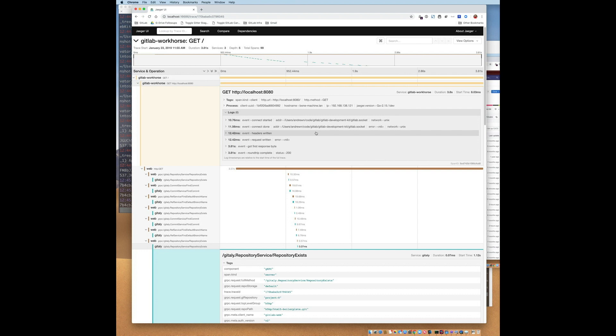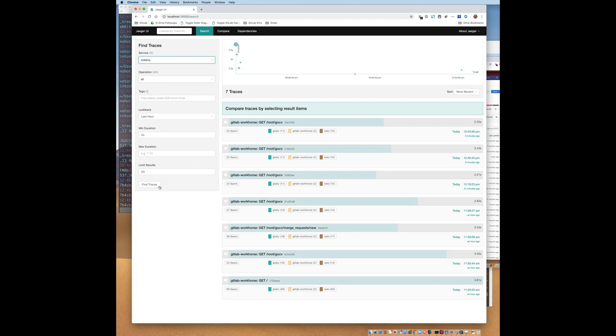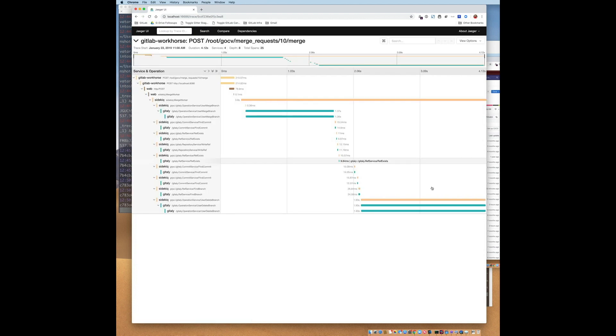One more thing I'd like to show is how a Sidekiq background job is linked to the original incoming request. So I'm going to go back to the UI and find a Sidekiq trace. I'll select Sidekiq. So in this trace, you can see how an HTTP request kicked off a Sidekiq job, which made several calls to Gitaly. Note that if the request kicks off multiple jobs, they will all be presented in the UI.